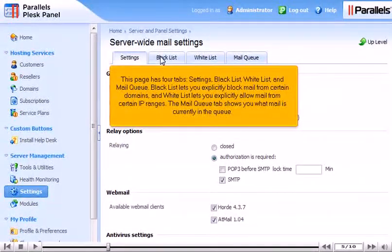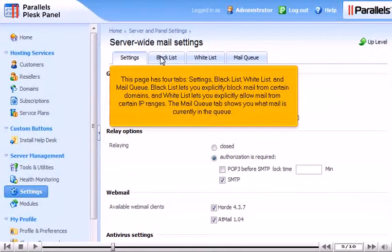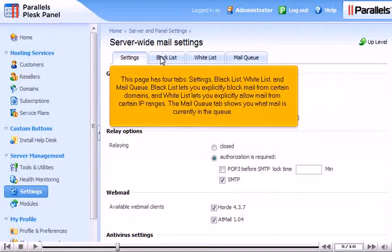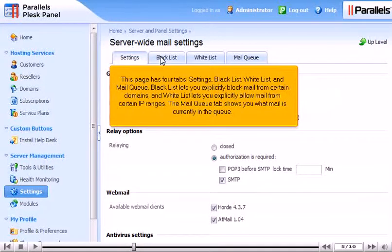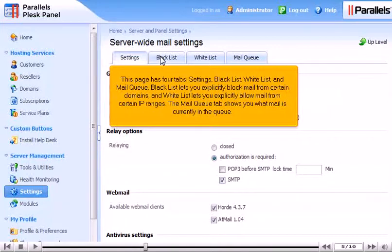This page has four tabs: Settings, Blacklist, Whitelist, and Mail Queue. Blacklist lets you explicitly block mail from certain domains, and Whitelist lets you explicitly allow mail from certain IP ranges. The Mail Queue tab shows you what mail is currently in the queue.